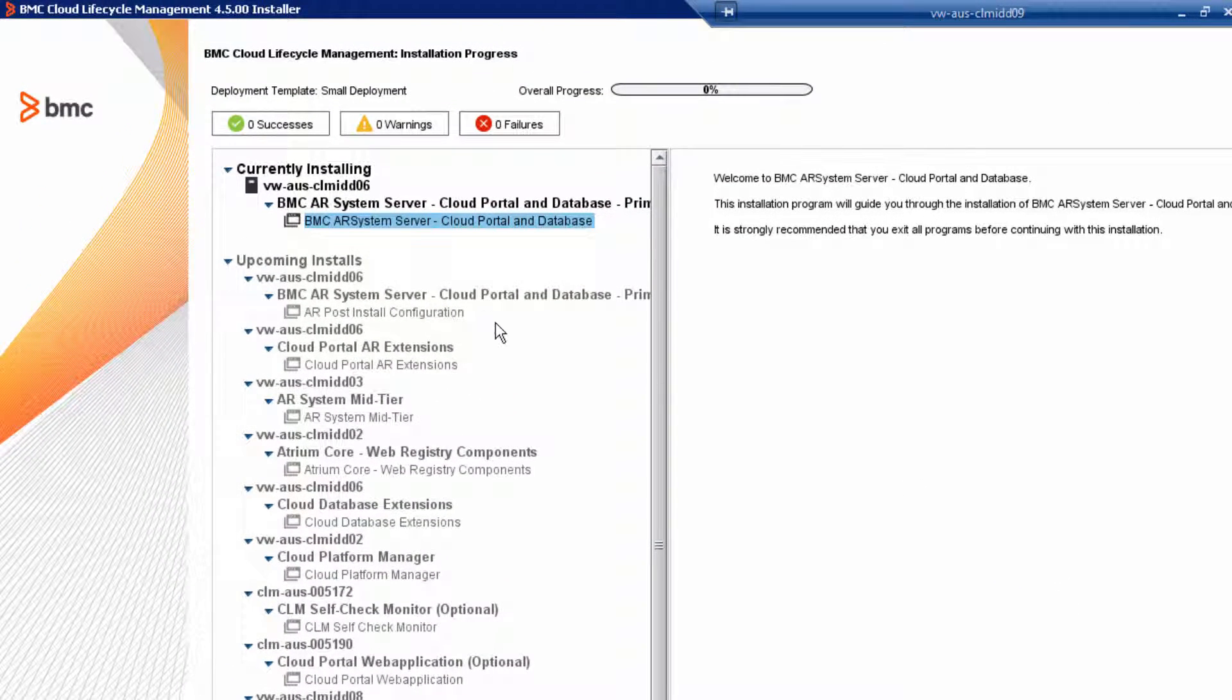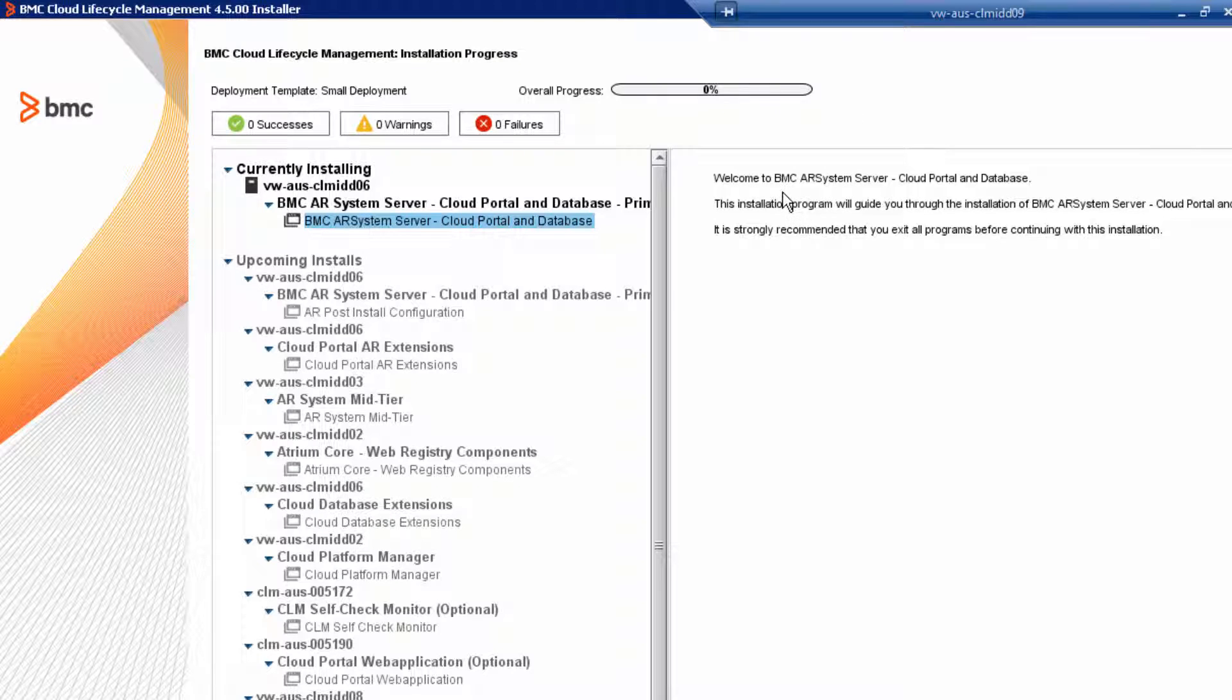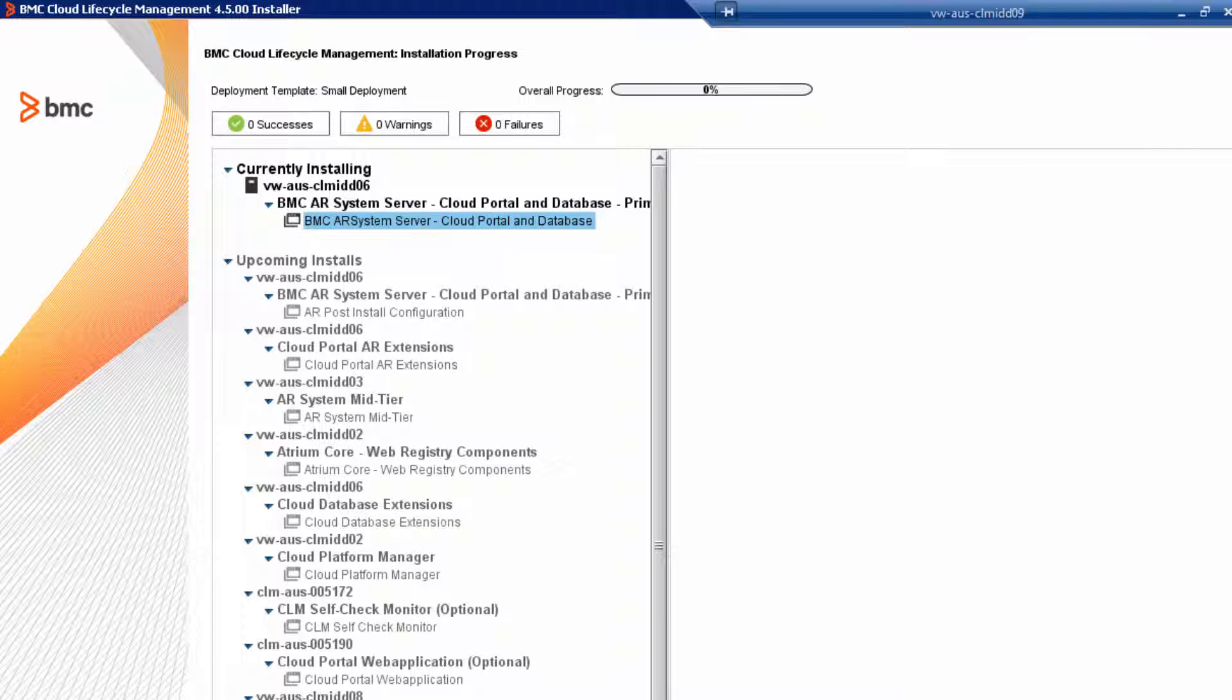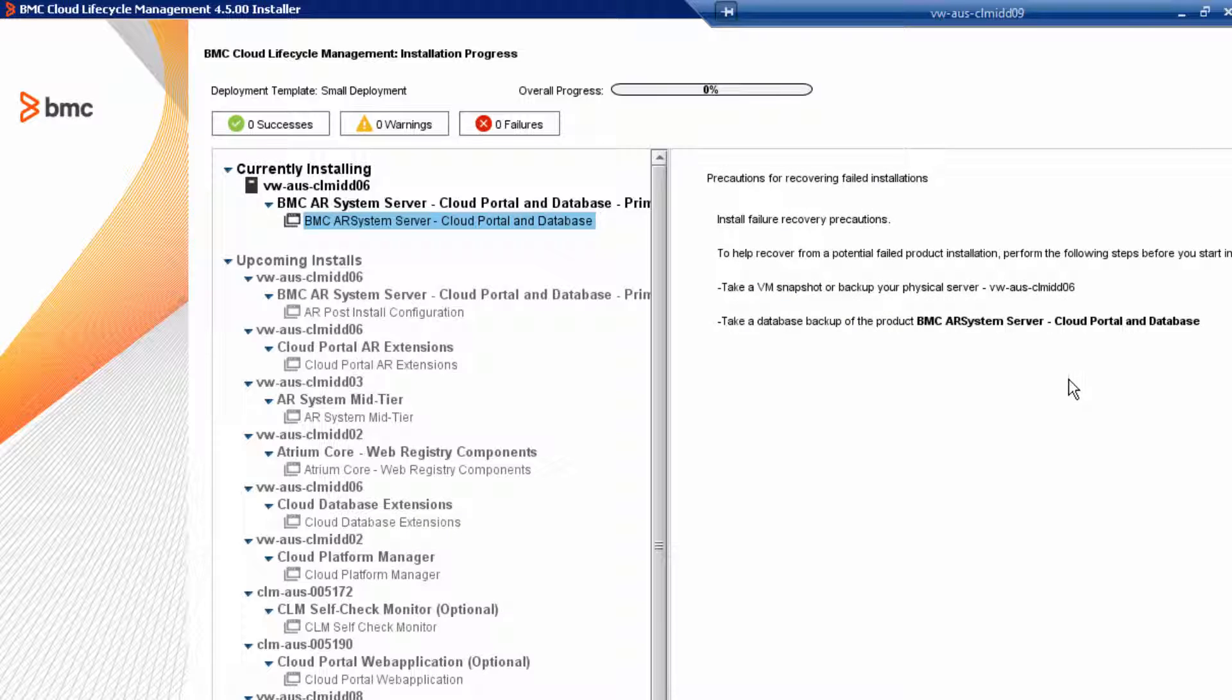Here, the ARS Server is already loaded in the installer, so all we're going to do is review the welcome and then click Next to continue. This is a very important panel in the installer, so I'm going to spend a little bit of time on it.